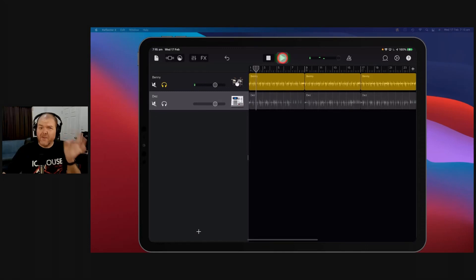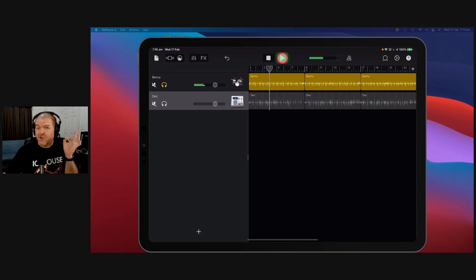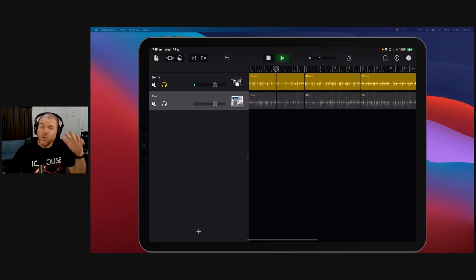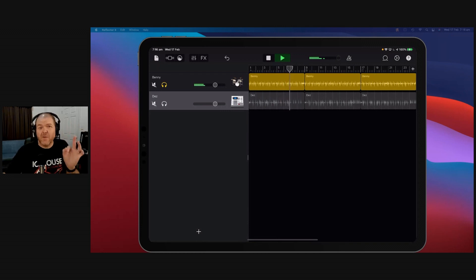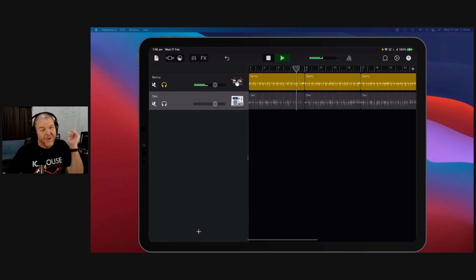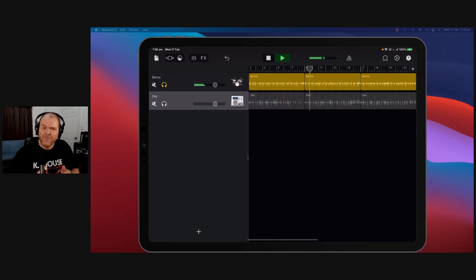The virtual drummer feature here in GarageBand is super cool. It lets you dial in some realistic drum sounds without much effort. But wouldn't it be even cooler if you could actually edit those drums and turn them into a regular drum track? Well, you can, and in this video, I'm going to show you how. Let's go!